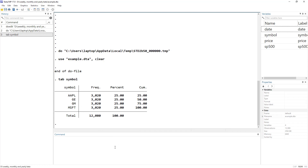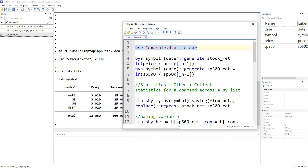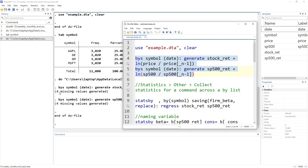To generate betas — monthly, weekly, or yearly — we need stock returns and market returns. We currently have adjusted closing prices. Within each symbol, we sort the data by date and generate stock return as the log of the current price divided by the previous price. The same is done for the S&P 500. There will be four missing values since each stock's first observation will be missing.